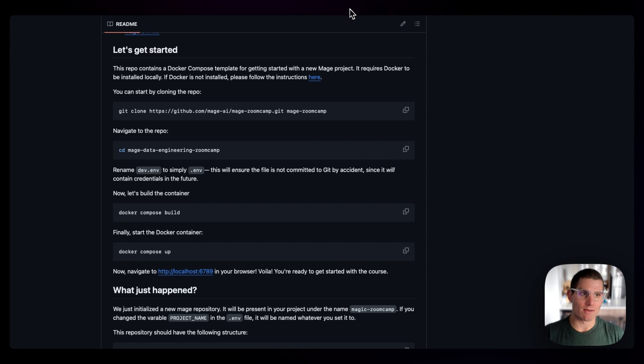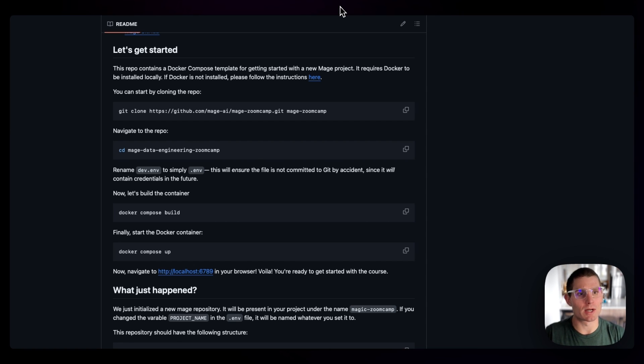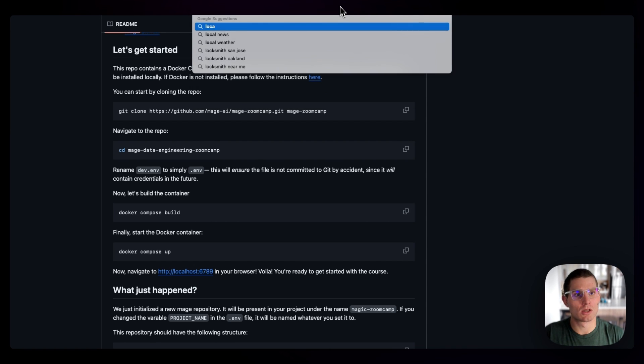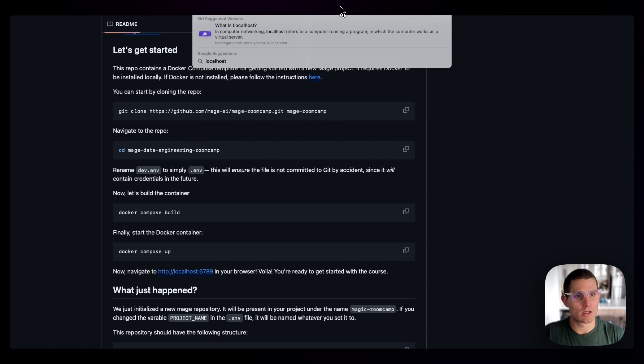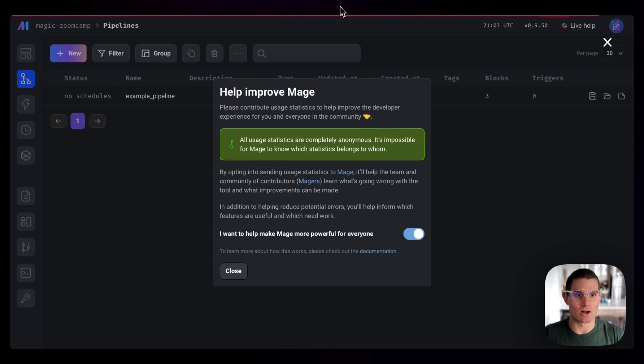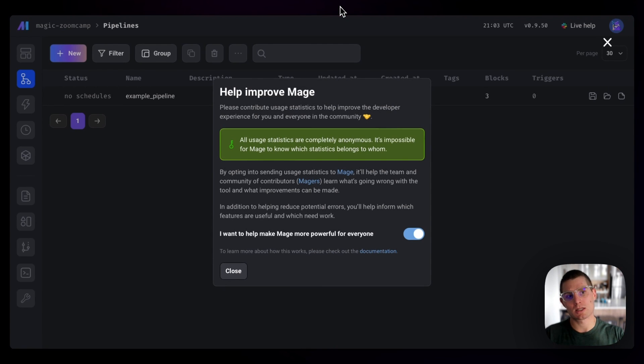So we can navigate to, sorry, the top nav isn't visible, but it's localhost 6789. That's going to contain our Mage instance. So we're going to get this usage statistics message.